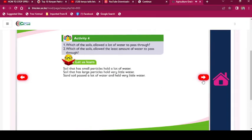Activity 4: Which of the soils allowed a lot of water to pass through? Which allowed the least amount of water to pass through? Soil that has small particles holds a lot of water. Soil that has large particles holds very little water. Sand soil passed a lot of water and held very little water.